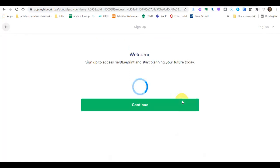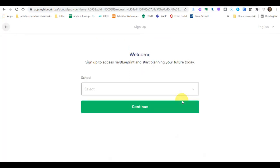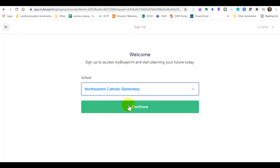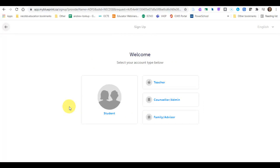And now that will take you into MyBlueprint. And now we'll go through the setup process. Select your school. Elementary teachers will click on elementary. High school teachers clearly will click on Gorman High School. And then click your role.